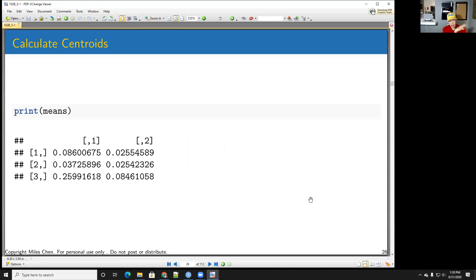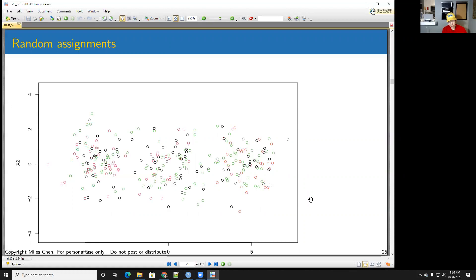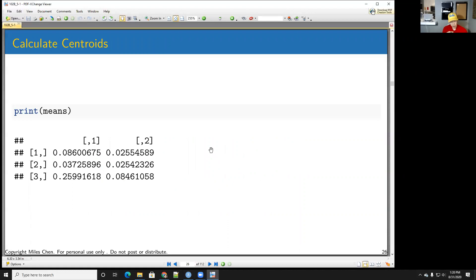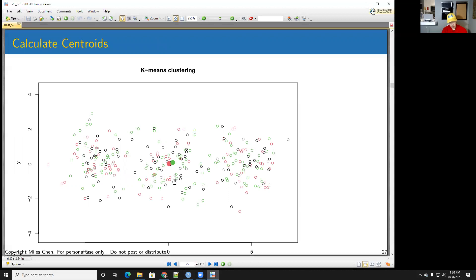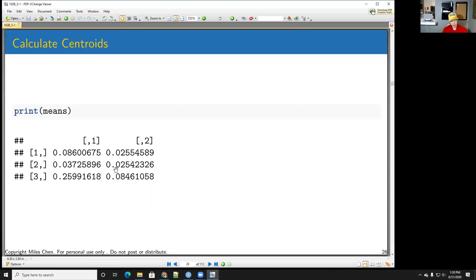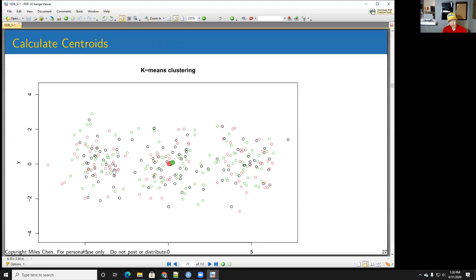After random assignment, I calculate centroids for all three color groups. The green centroid, black centroid, and red centroid are plotted — note the black and red centroids are very close to each other at roughly (0.037, 0.025) versus (0.025, 0.025). Then I reassign all points to the nearest centroid. Most points near the green centroid get assigned to green, most on the other side get assigned to red, and only a couple get assigned to black.